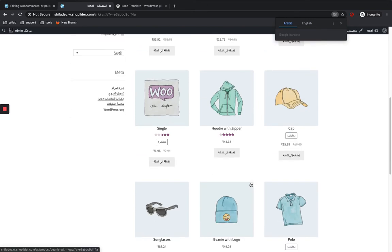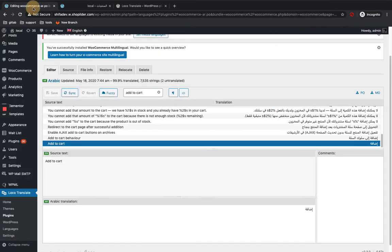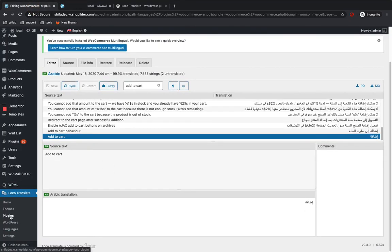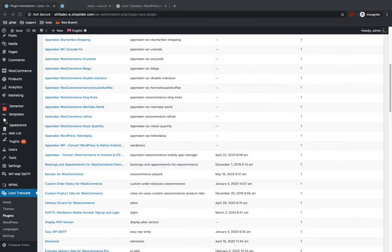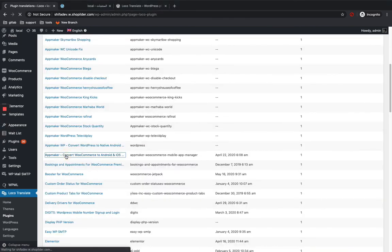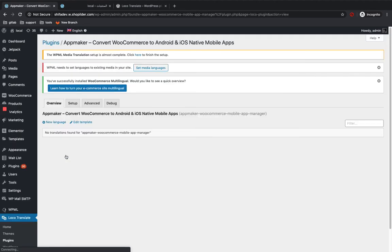So you can easily translate your plugins, themes, and so on. Let me show you another one. Let's go to the plugins section again — I'll show you how to edit the App Maker WooCommerce plugin. I have some text in my app that I need to translate.